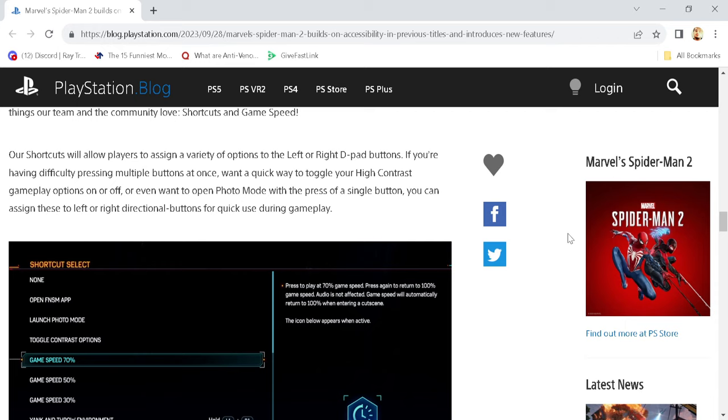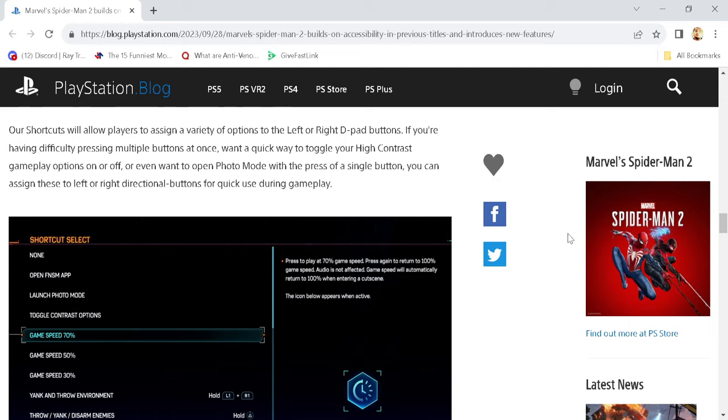Our shortcuts will allow players to assign a variety of options to the left or right D-pads if you're having difficulty pressing multiple buttons at once, want a quick way to toggle your high-contrast gameplay options on or off, or even want to open photo mode with the press of a single button. You can assign these to right or left directional buttons for quick use during gameplay, which is pretty nice.